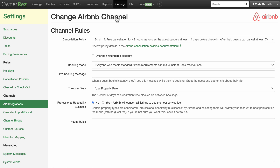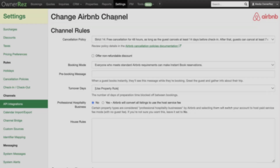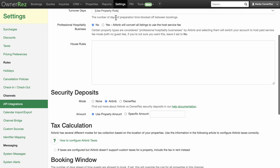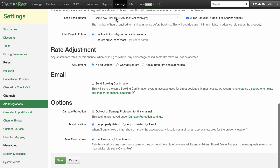Clicking Change will load a page full of settings that pertain only to the Airbnb API integration. The fields shown on this API settings page should be fairly intuitive based on their name and help text. However, if you need help understanding what you're seeing, please read our Airbnb API Rules and Settings article, which will guide you through the settings at both the global and property levels in more detail.